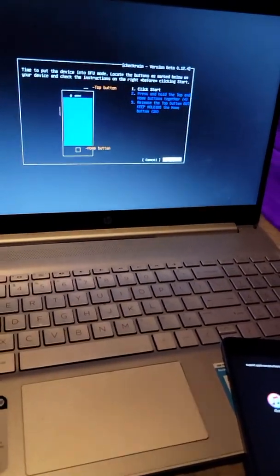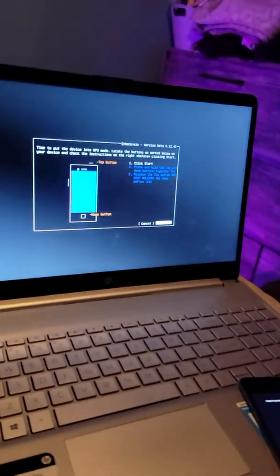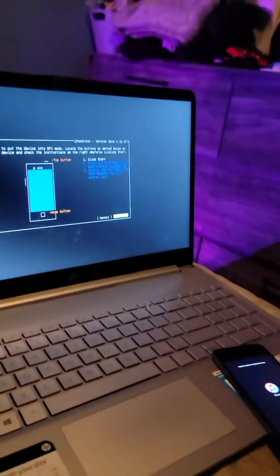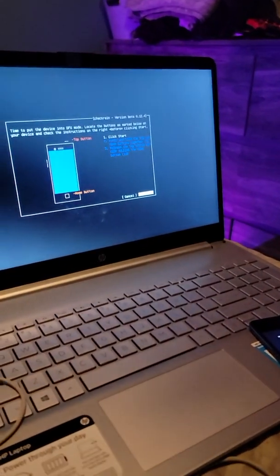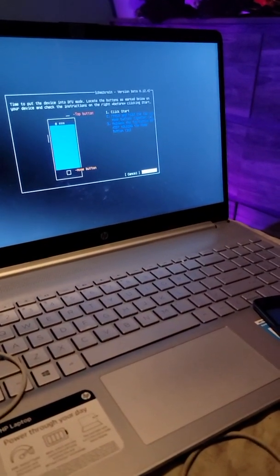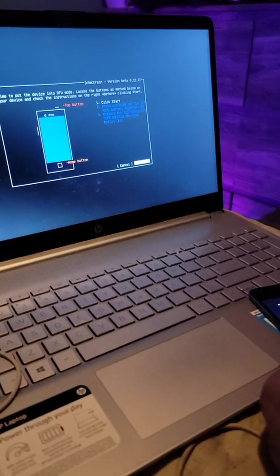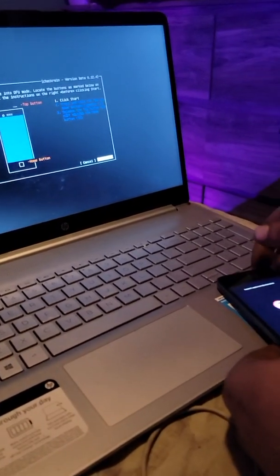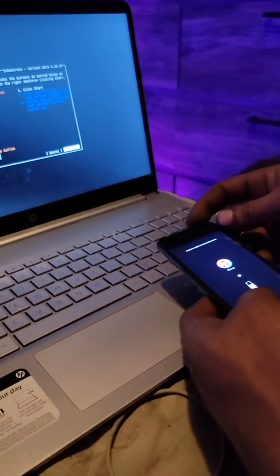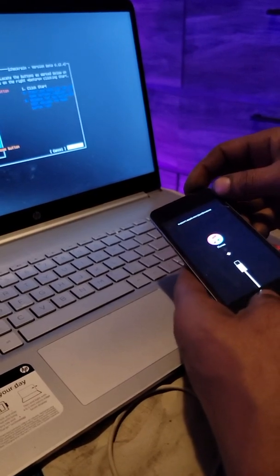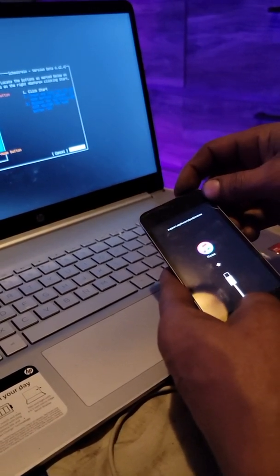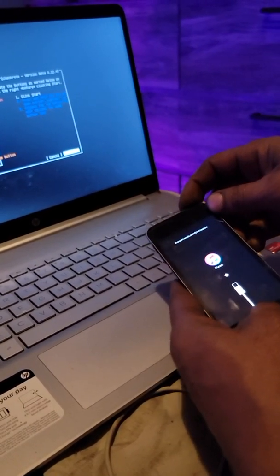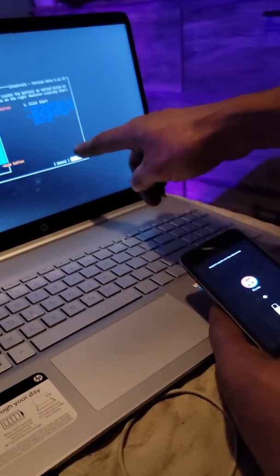Alright, next screen it's gonna basically tell you put your device in DFU mode. Every device is different. This one, all I gotta do is hold the power button and home button. Just follow the instructions on the screen and it'll show you. Of course you gotta hit start first.